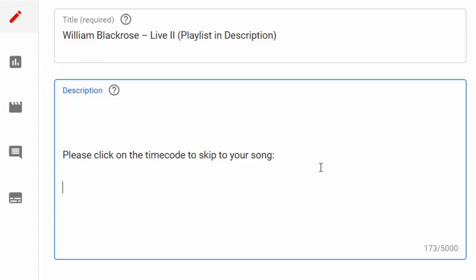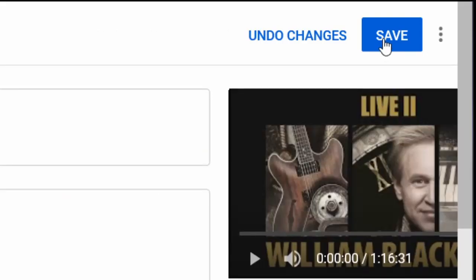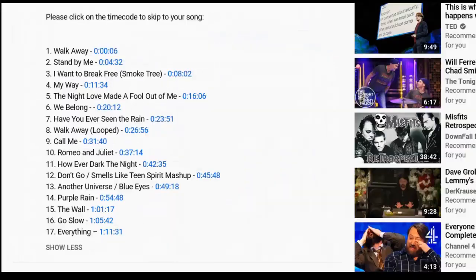Now go back to your YouTube Studio. Create some text and add this timecode either before or after. By hitting the save button and refreshing your page, you should now be able to see the timecode in blue right next to the text you've entered.